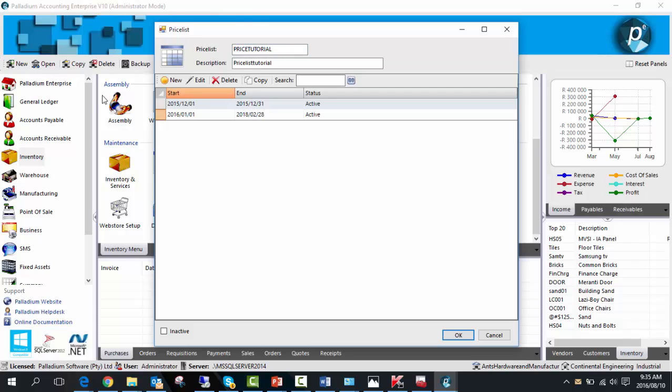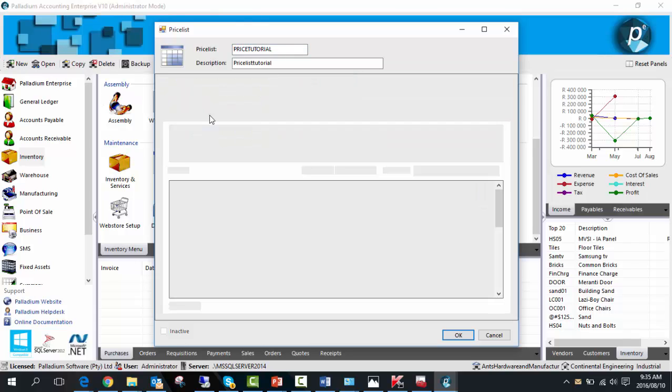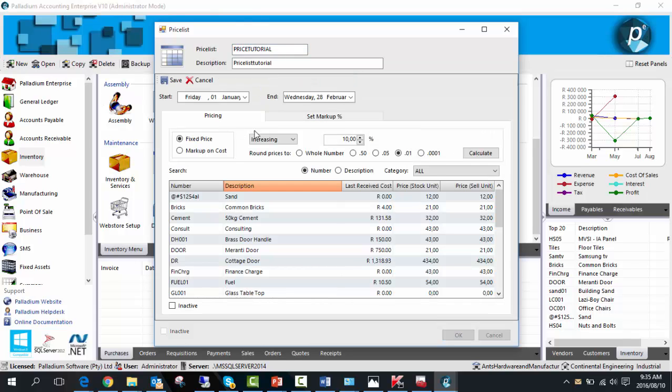If we click on one of these date ranges, you can update your selling price in numerous ways. You can make changes on each line individually, or update the pricing in bulk.